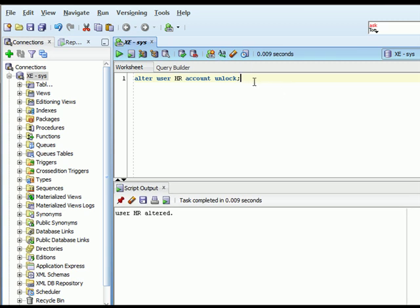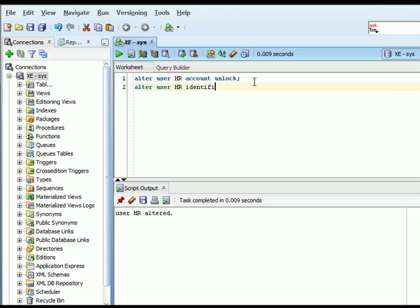Then I can type in ALTER USER HR, and I will say IDENTIFIED BY, and then type in a password. And I'm just going to type in MONKEY right now for the password. That would be the password, and I can run that command.